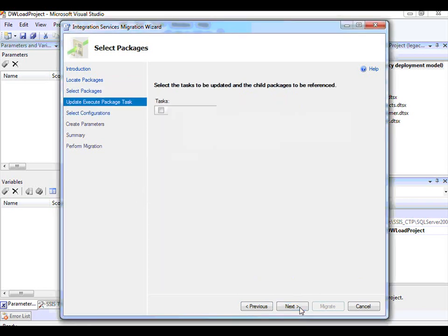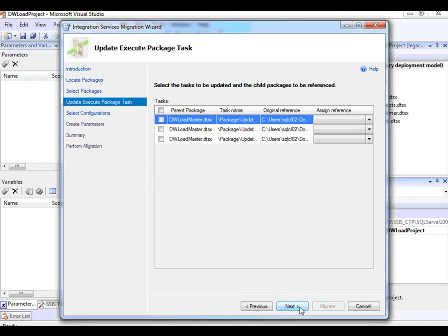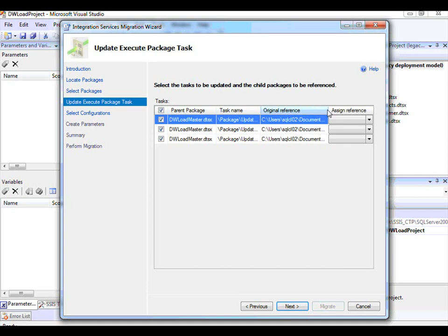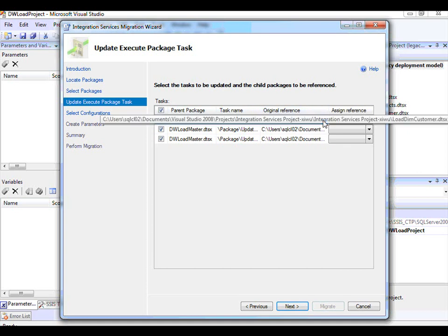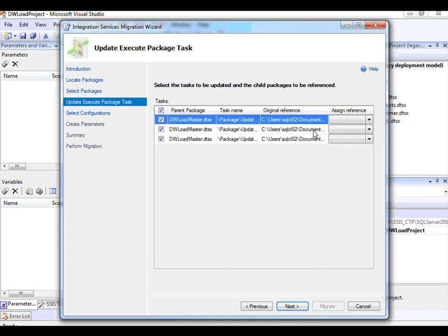At this point, we have gone through all the packages in the project. It has analyzed the packages and found that all these packages are using an Execute Package task which refers to some package that is in a file system location.